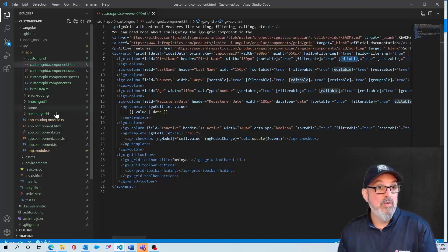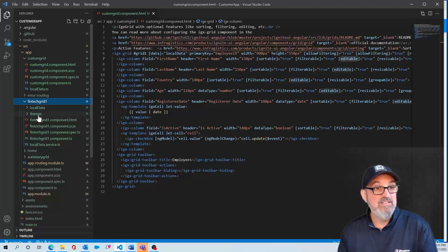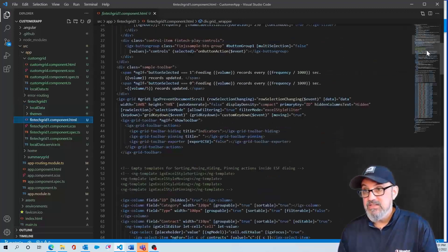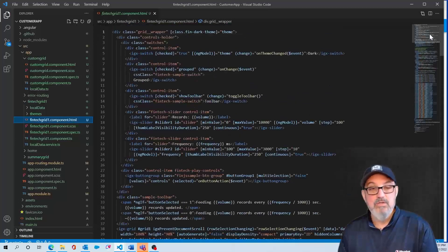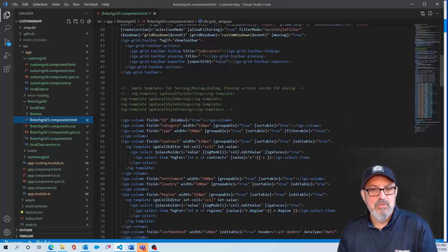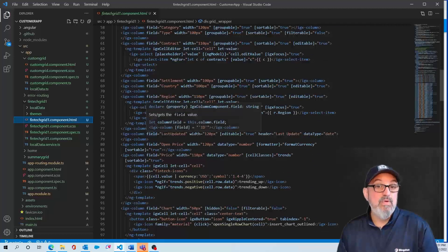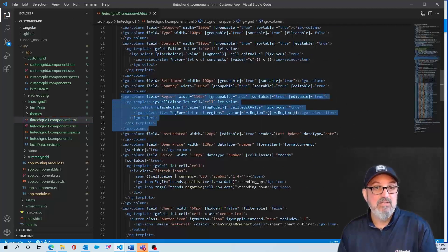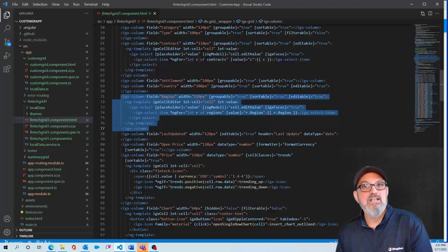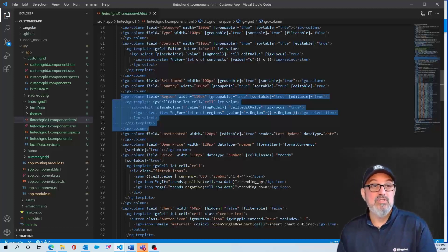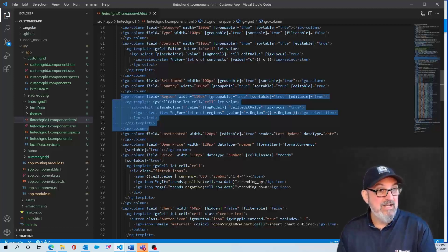If we look at something more advanced, like the FinTech grid, you can see it has a ton of columns that were generated when we used that template. This also shows you how to use NG template within the grid itself — here's an IGX column with an NG template, so we're customizing it based on incoming data. Not only can you use the CLI to get going very quickly, you can also use it to learn the grid and how easy it is to customize and bind data.